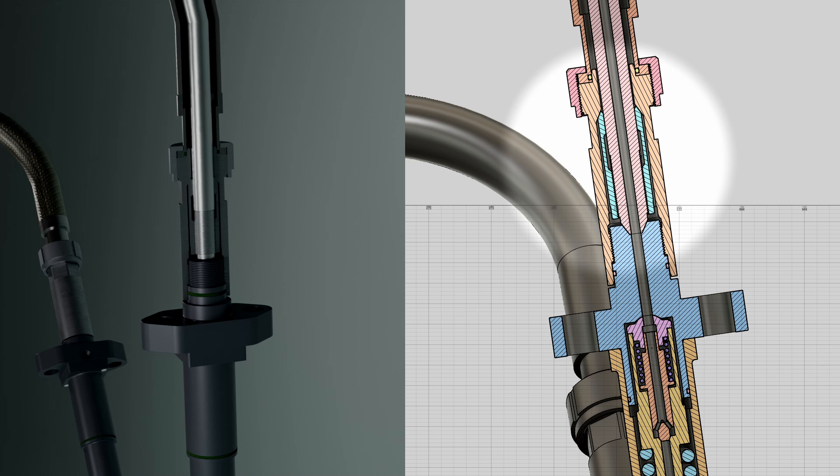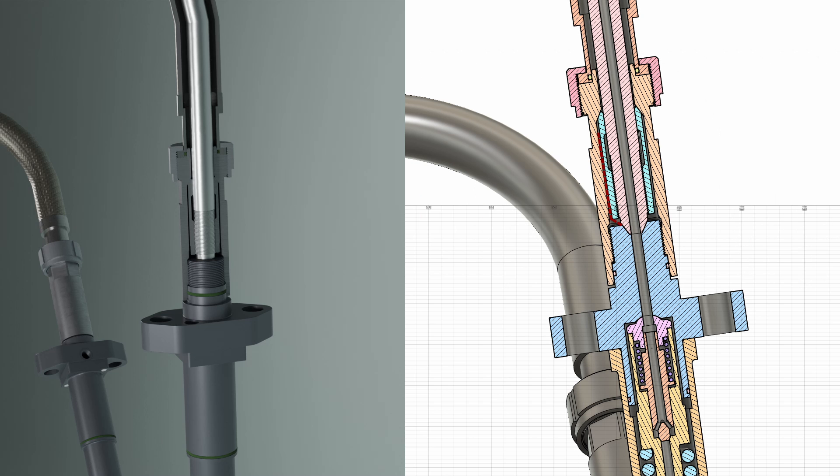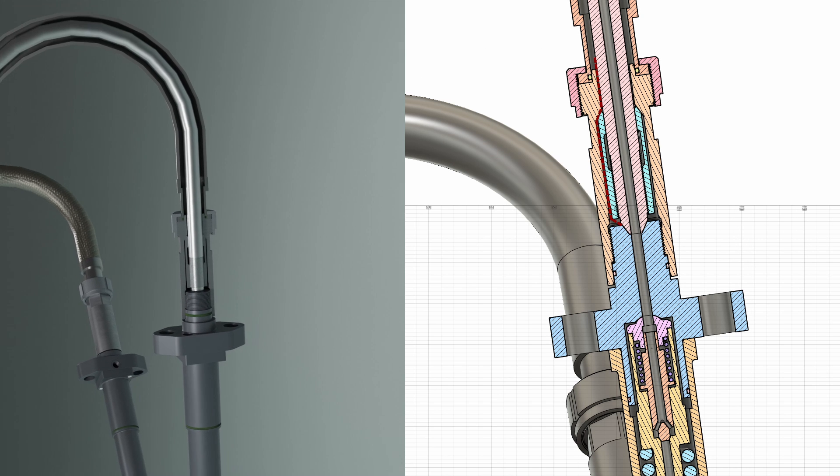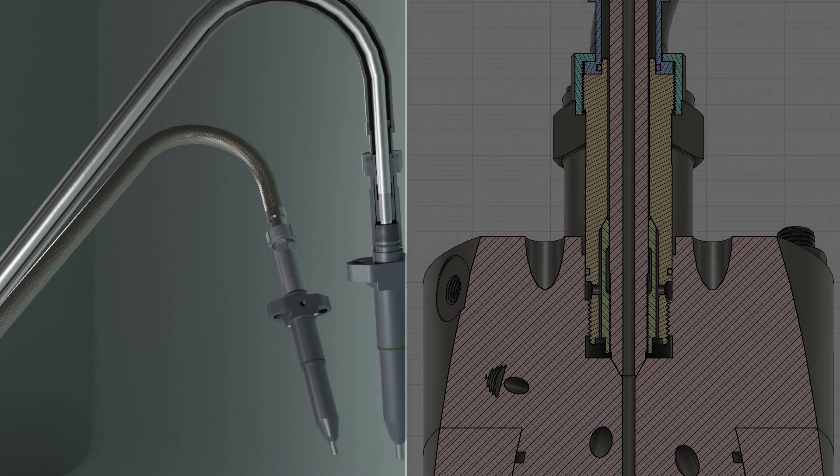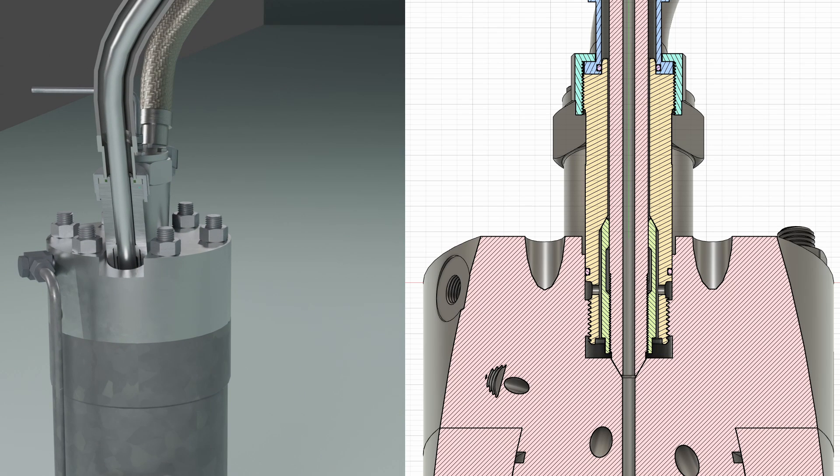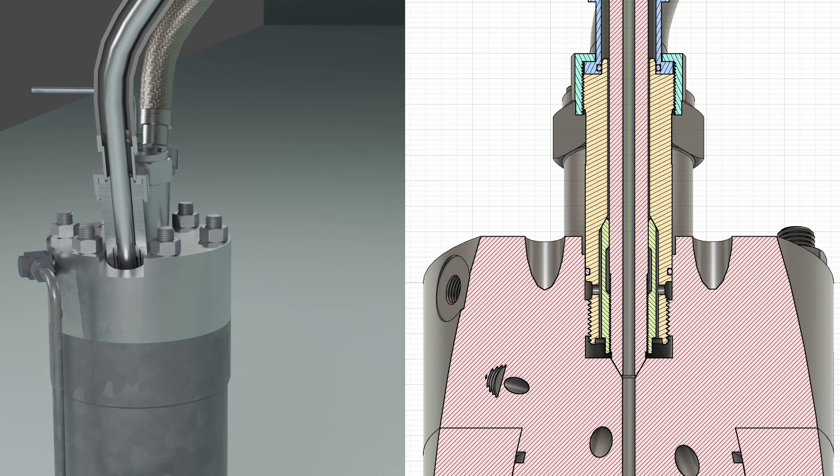Thus, leaked off fuel travels through the space between the high pressure pipe and flexible hose towards the fuel pump. Here again, sealing is done by the o-rings on the flexible hose and on the union nipple.